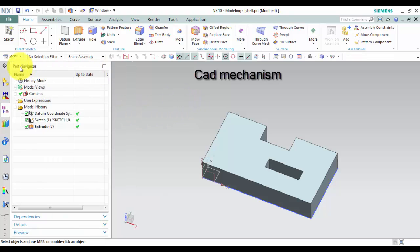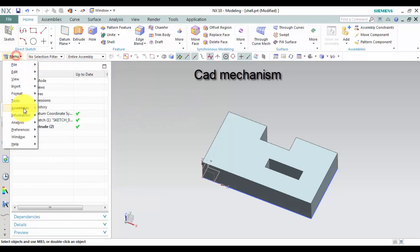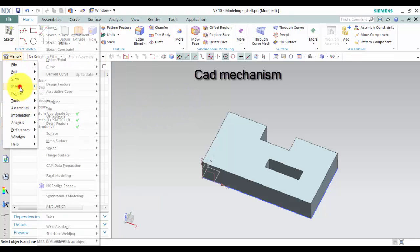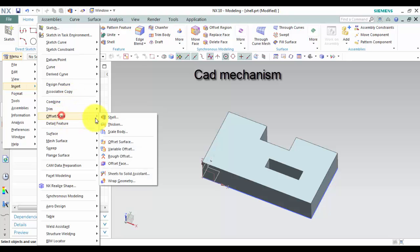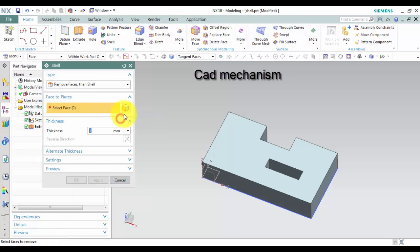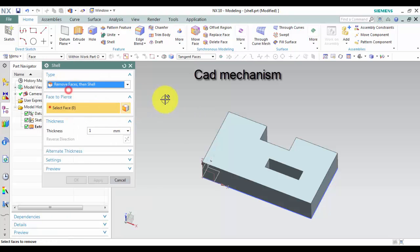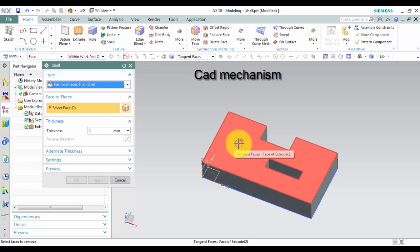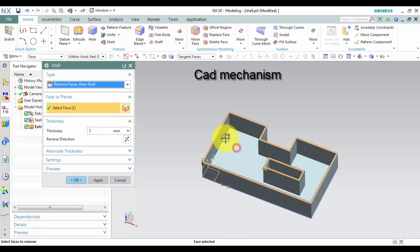How to use it? First, select Shell command. Second, from the type list, select Remove Faces, then Shell.